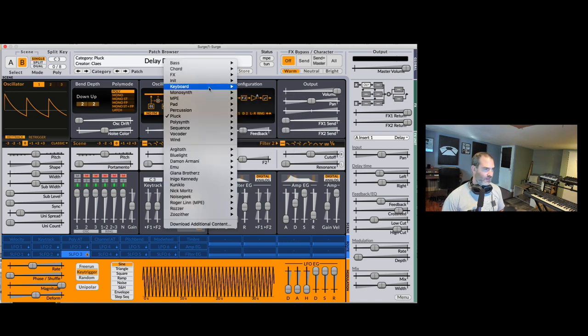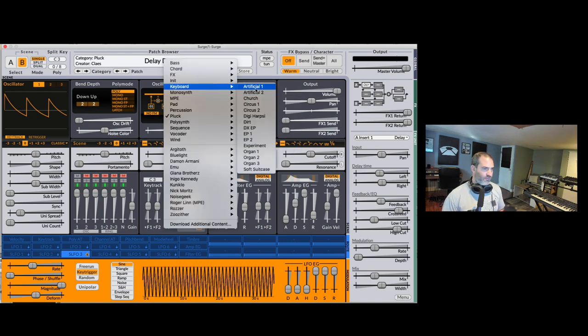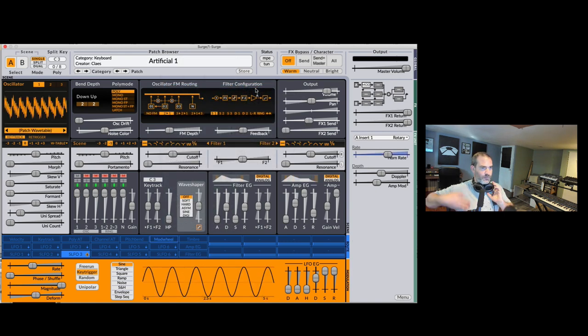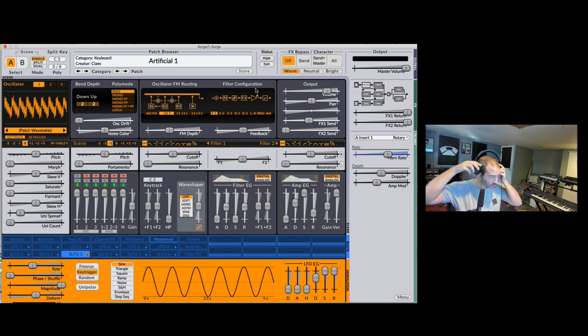And then you can split the A and B to have separate - like on the lows you have a different sound, on the high keys on the keyboard you have a different sound, and even dual for layering. So amazing synthesizer, free, really great stuff. Even Roger Linn with his instrument the Linnstrument has a video out there on the Surge website where he demonstrates the MPE amazing capabilities. So let's just go over a few presets here, let me put my headphones just to hear some sounds.